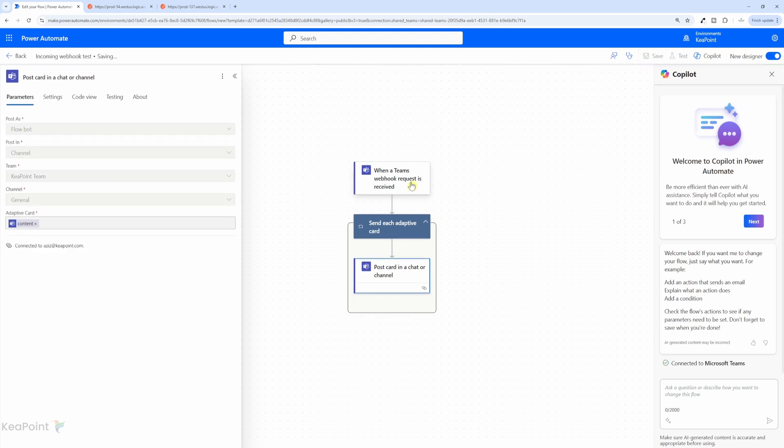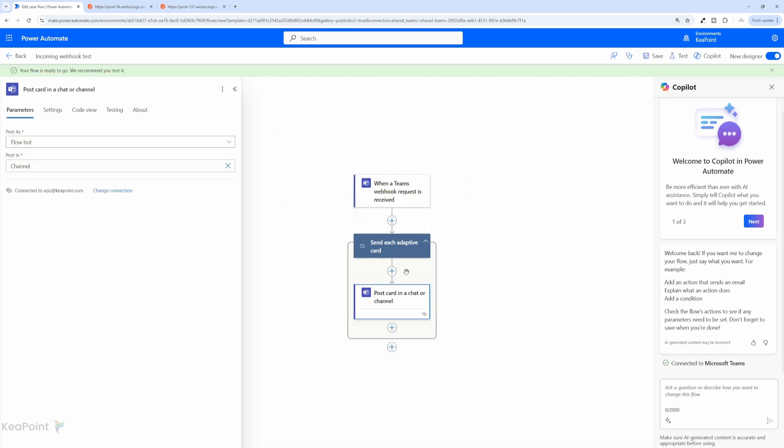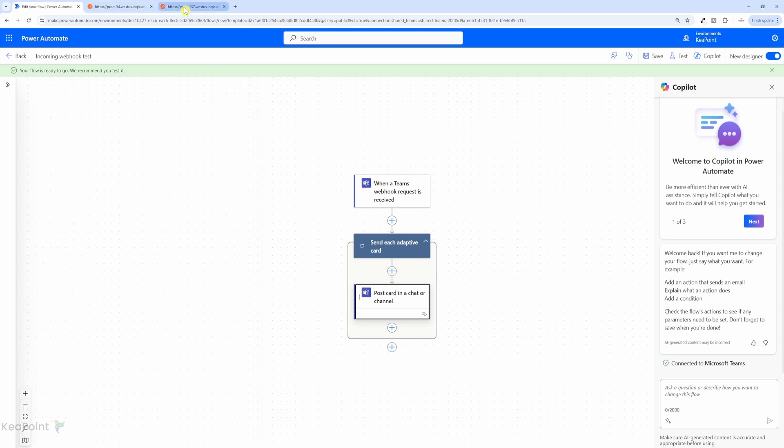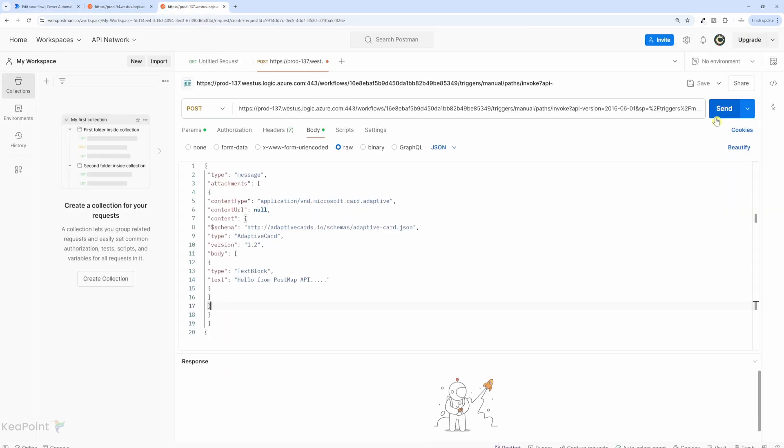Now we know the flow will take any incoming webhook values and post the message in an adaptive card and put them into Teams channel. And we know it is putting it to KeyPoint Teams and general channel. Alright, so let's go back and test it.